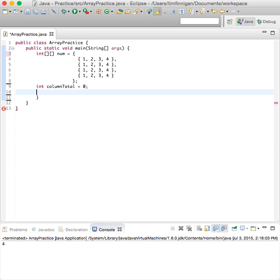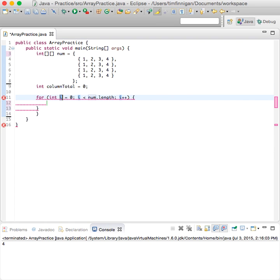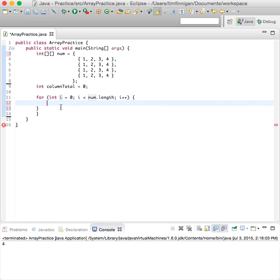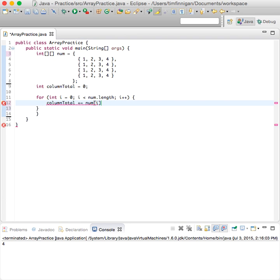So by default this will be zero, and we'll do a for loop. Each time the loop runs, we will increase the column total. So column total equals the total plus num[i][0].